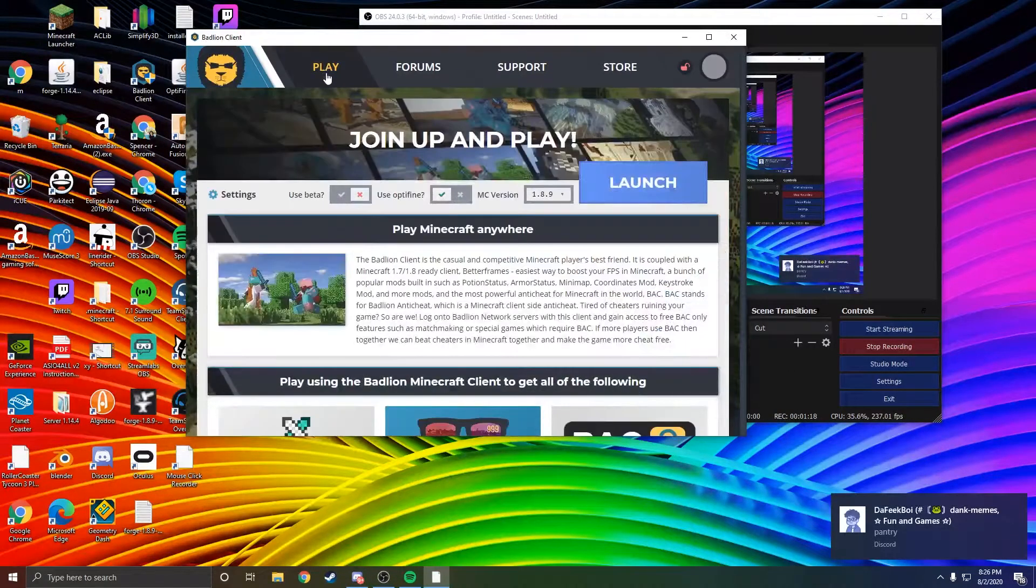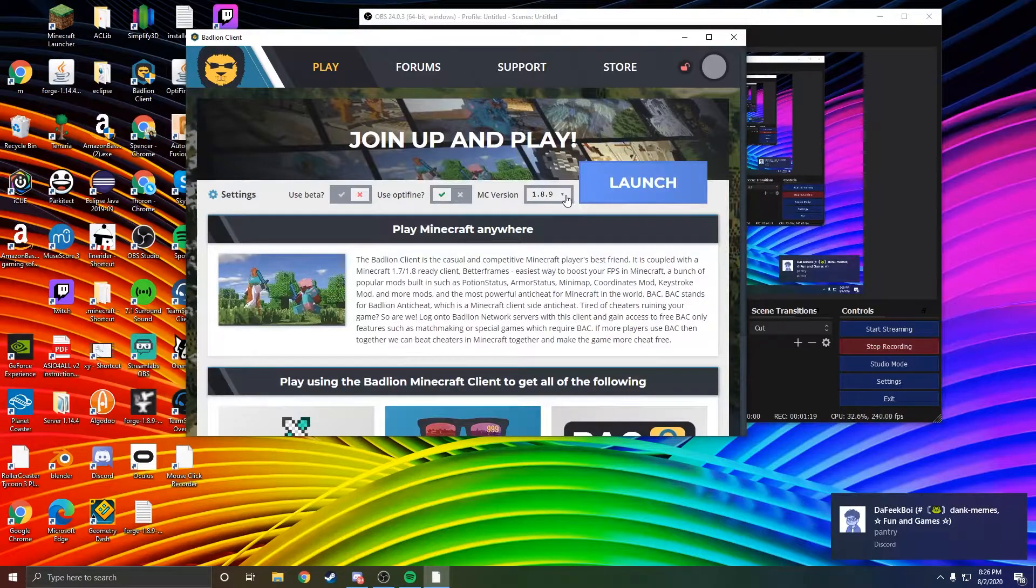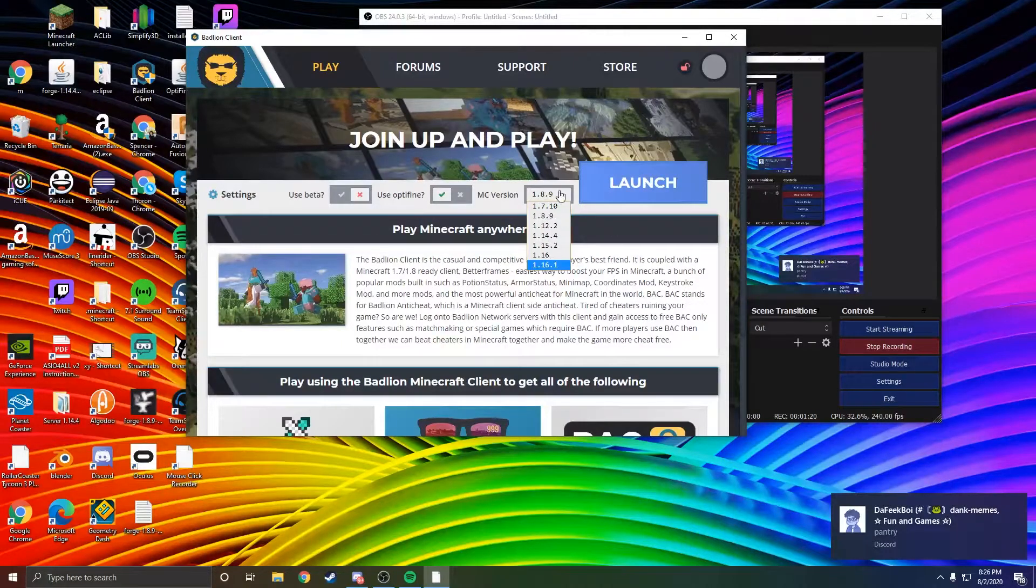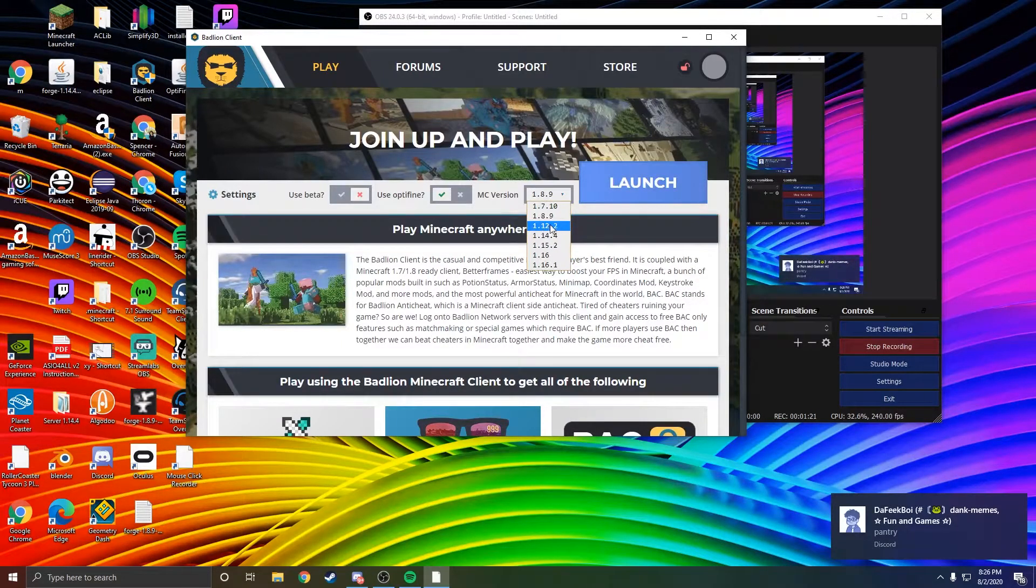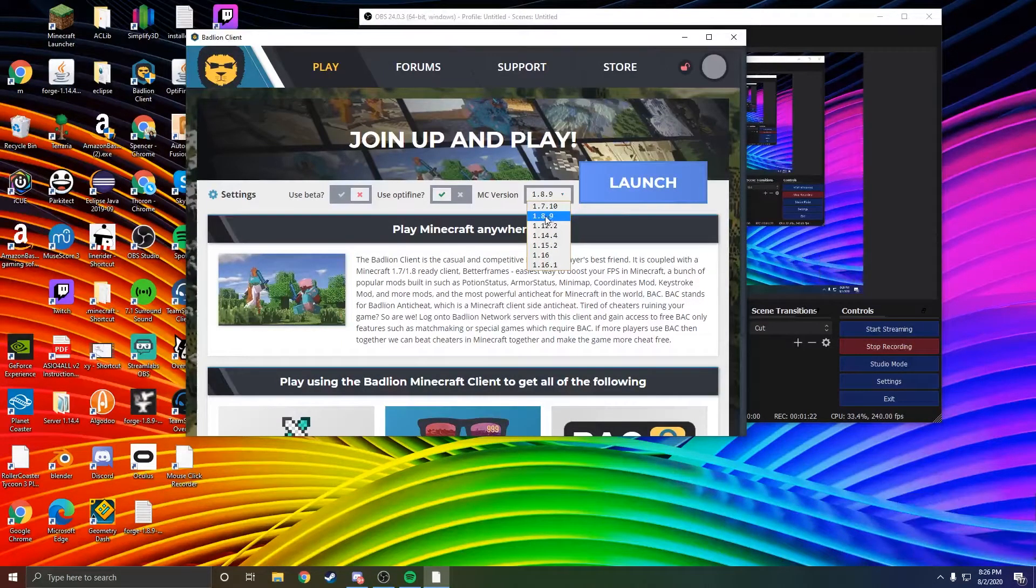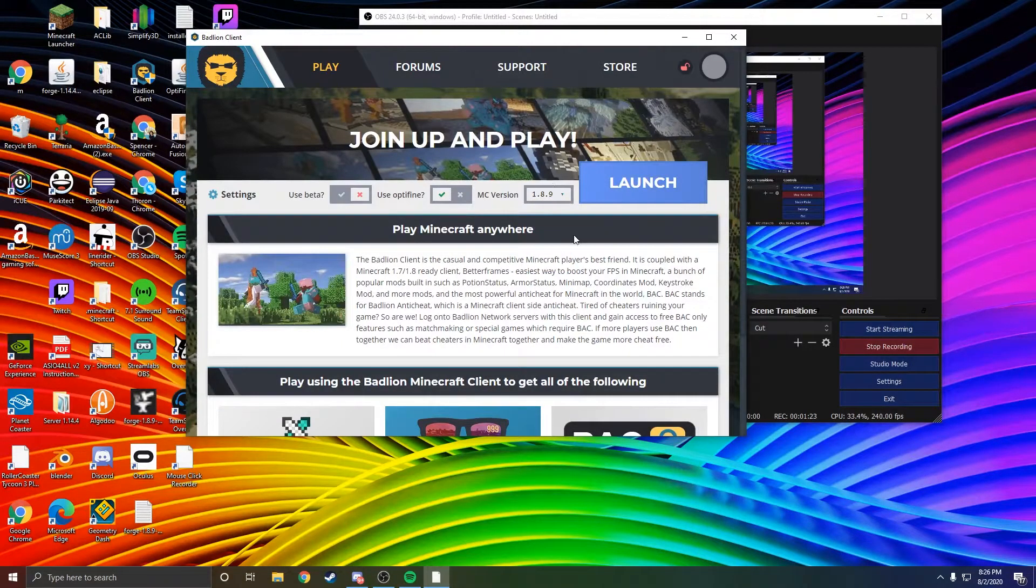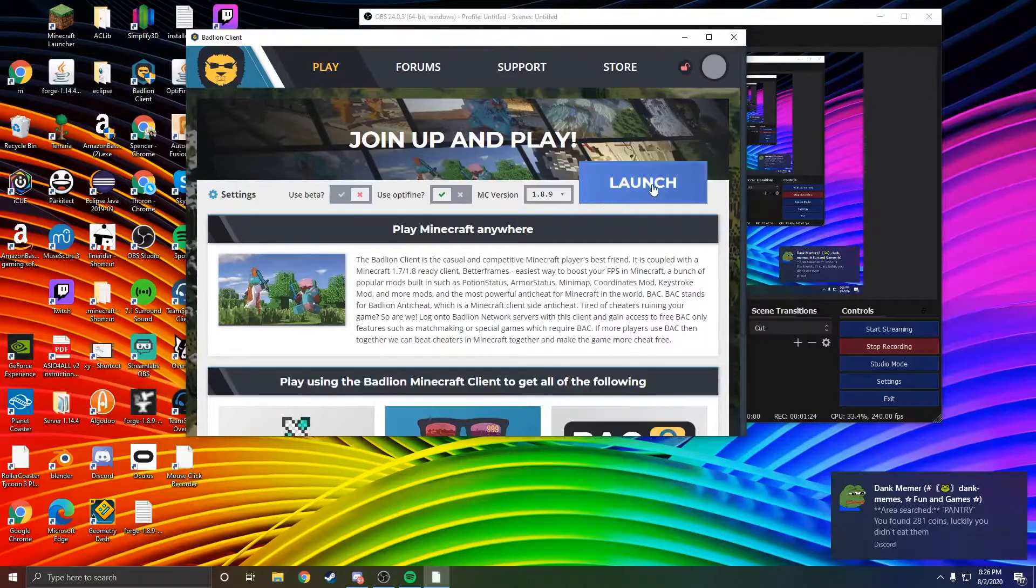Select Play, and then it's going to prompt you about your MC version. Just select 1.8.9 from the drop-down menu and hit Launch.